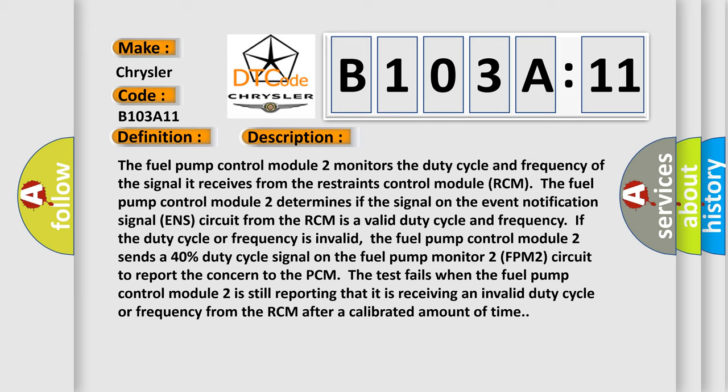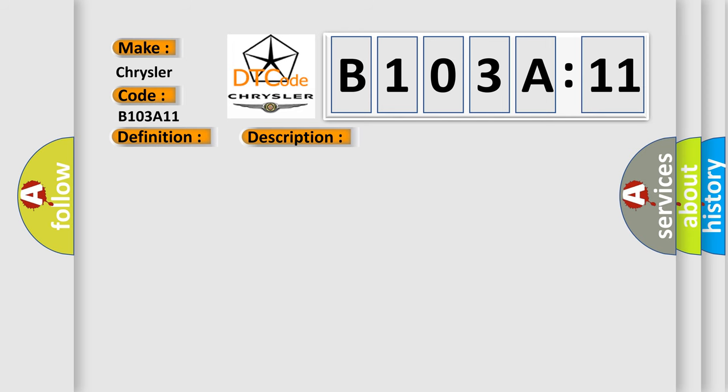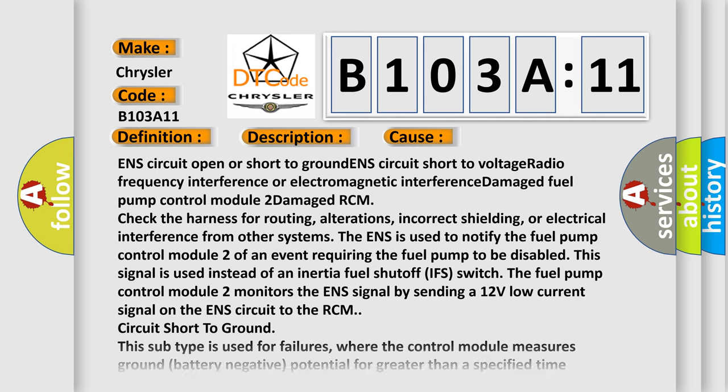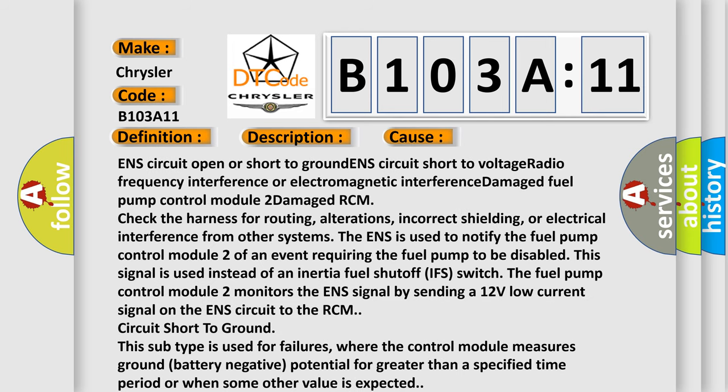This diagnostic error occurs most often in these cases. ENS circuit open or short to ground, ENS circuit short to voltage, radio frequency interference or electromagnetic interference damage, fuel pump control module 2 damage.